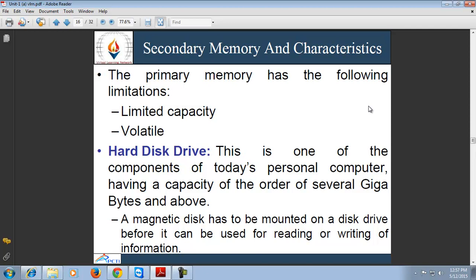A magnetic disk is a circular platter constructed of non-magnetic material coated with a magnetizable material, used for storing large amounts of data. Traditionally, the substrate has been aluminum or aluminum alloy. More recently, glass substrates have been introduced. A glass substrate offers benefits including improvement in uniformity, significant reduction in surface defects to reduce read and write errors, ability to support lower fly heights, better stiffness to reduce disk dynamics, and greater ability to withstand shock and damage.